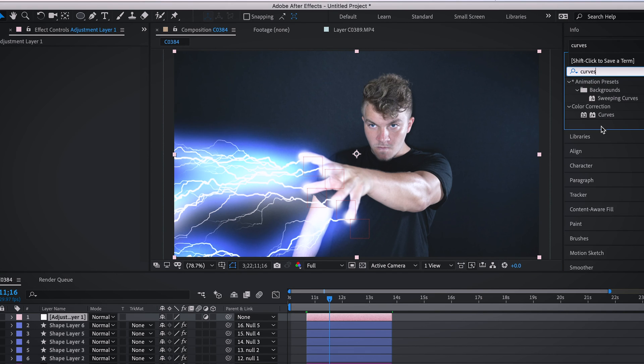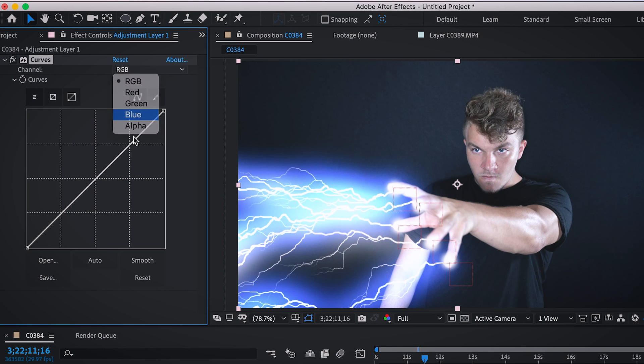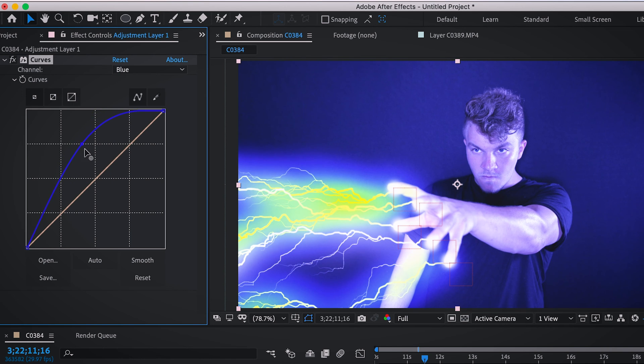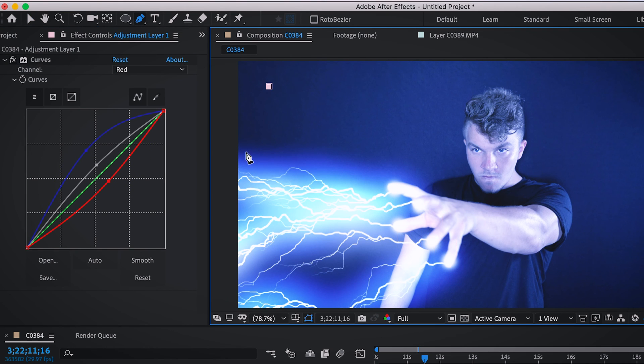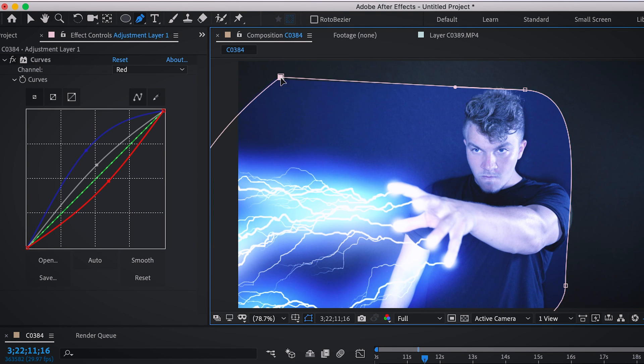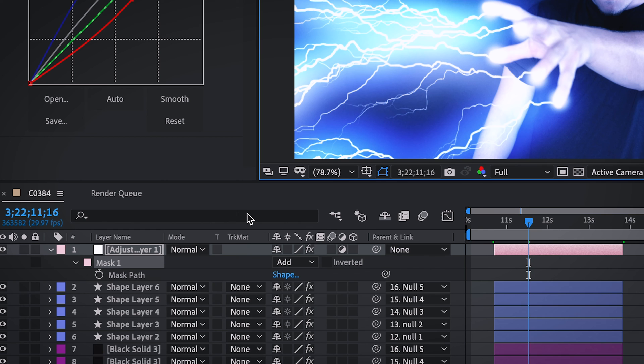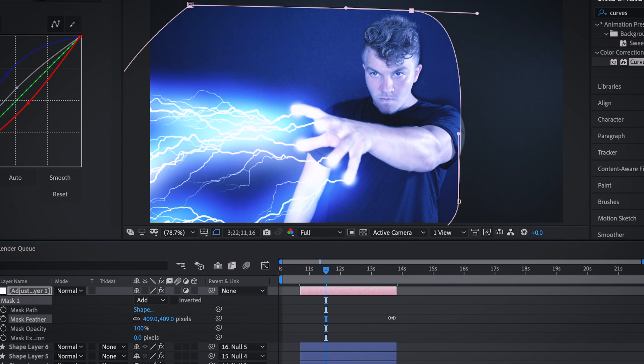So we're going to go to curves again, drag that onto our adjustment layer, go to blue, and then just make a similar curve. That looks about right. And then we're going to come up to our pen tool and make a mask around the lightning and my face. It doesn't have to be perfect, just a rough mask.